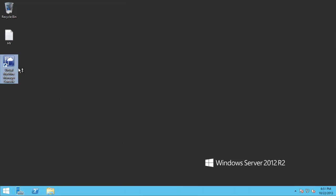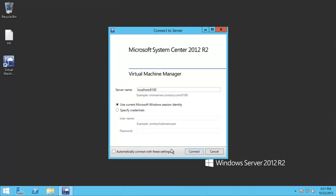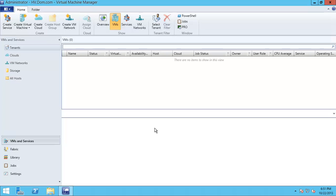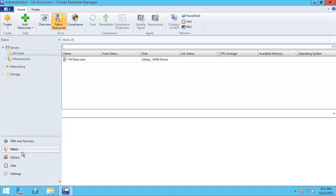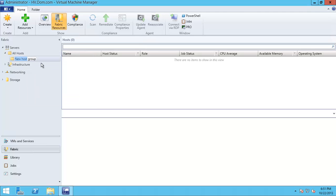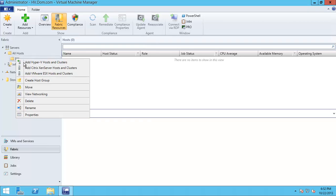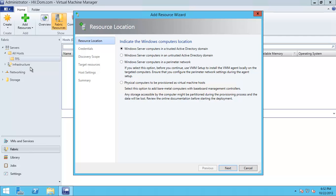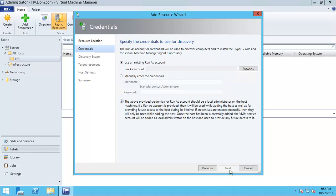I will open the Virtual Management Console and then go to Fabric, All Hosts, and create a host group. I will rename it to TFS and right-click to add Hyper-V host. It is better to create a new one.